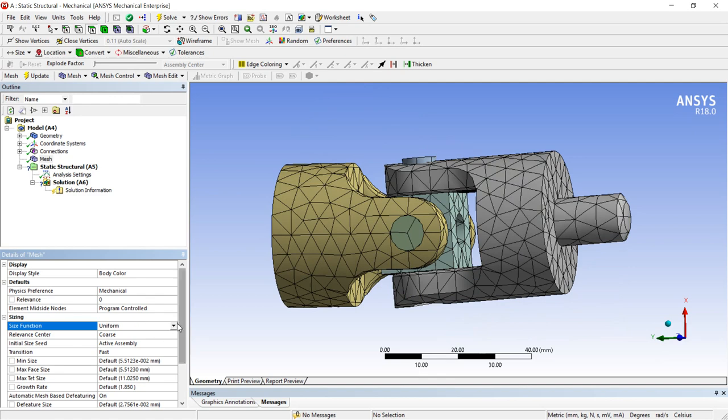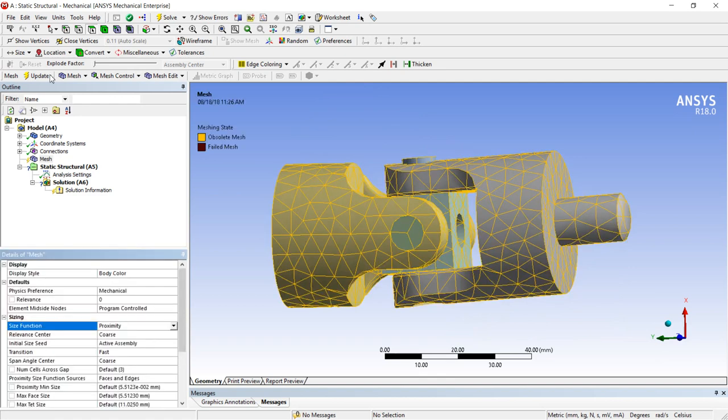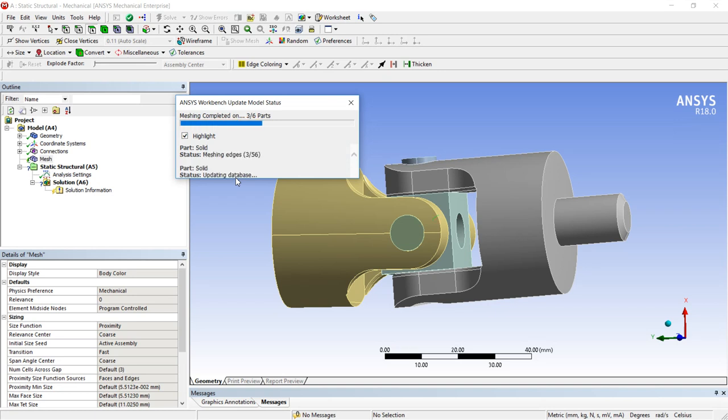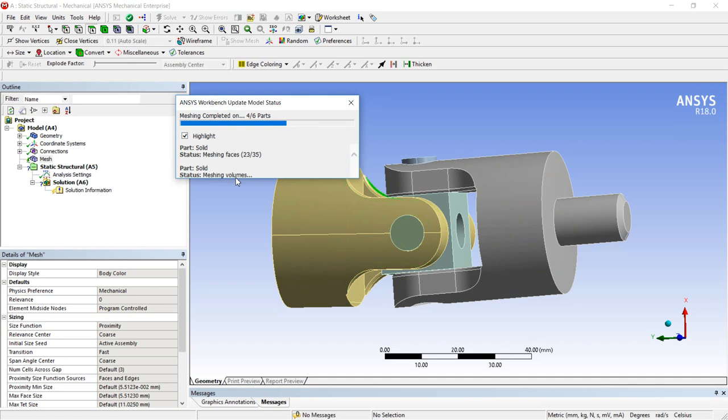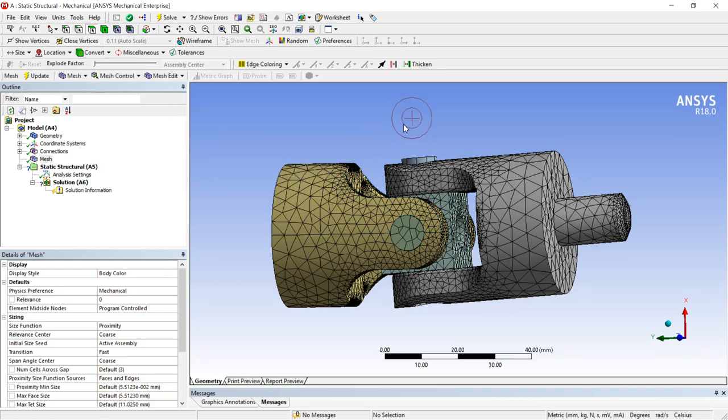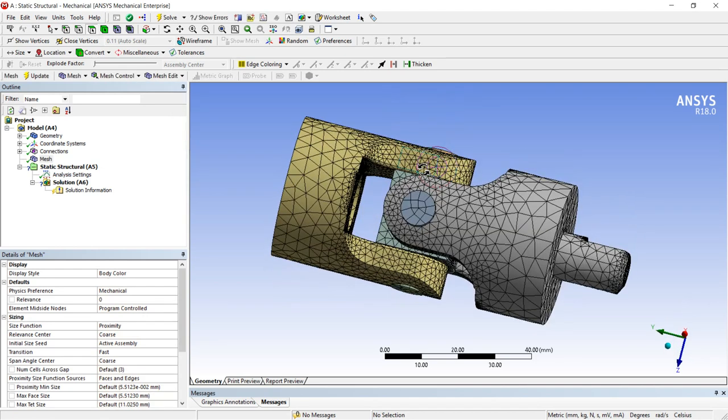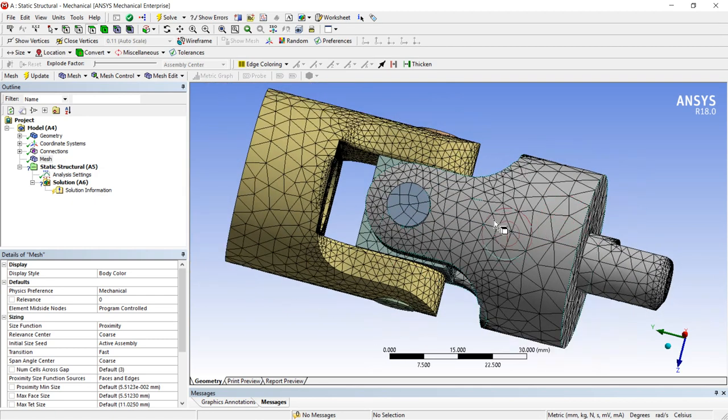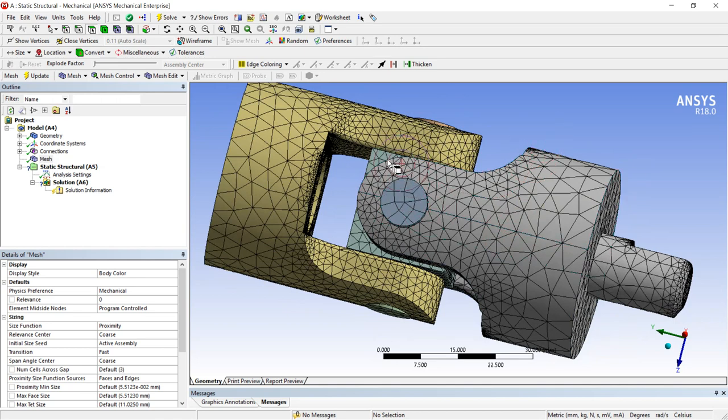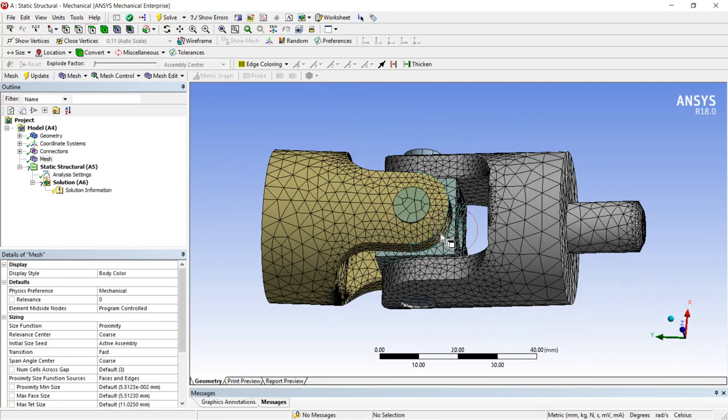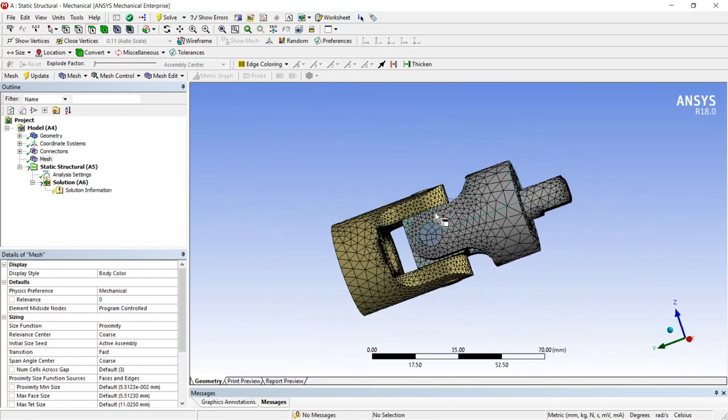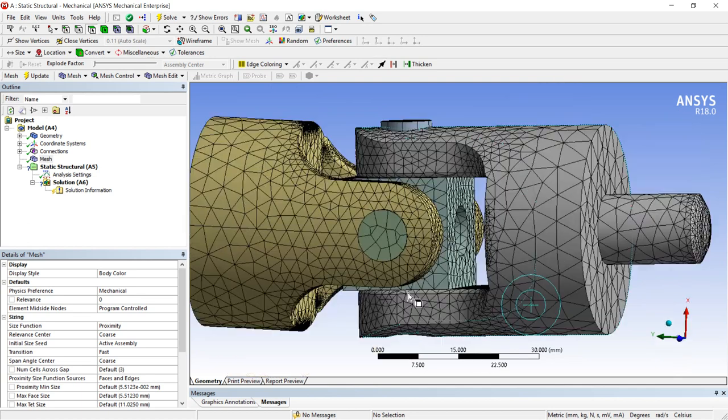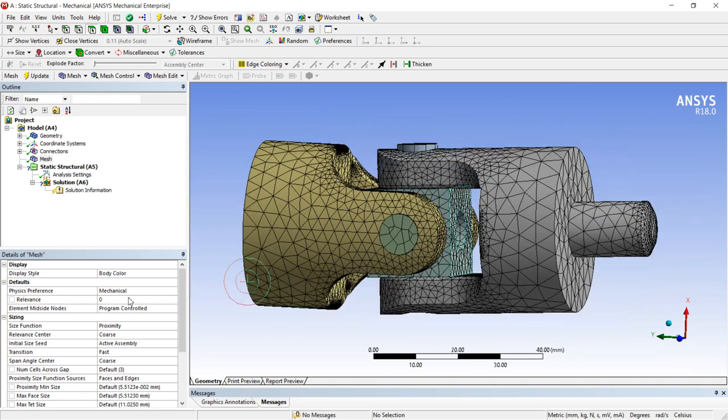I will change it to proximity. Update. Now you can see variation is area wise mesh. Here there is a more denser than compared to here. So whatever the proximities are there, where there is boundaries, if there is any hole or any components are attached, so it will increase the meshing. Now you can see here is higher mesh density compared to here. So by using proximity you can make this difference.